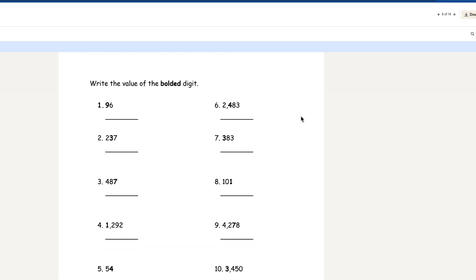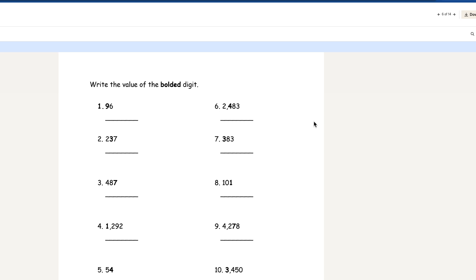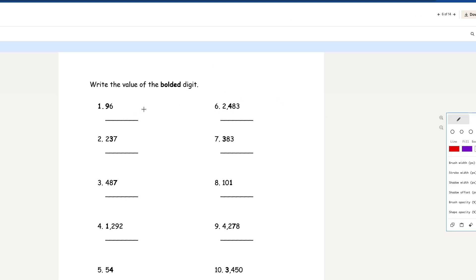Now it's asking you to write the value of the bolded digit — the bolded digit is darker compared to a normal number. Number 1: we have the number 96.